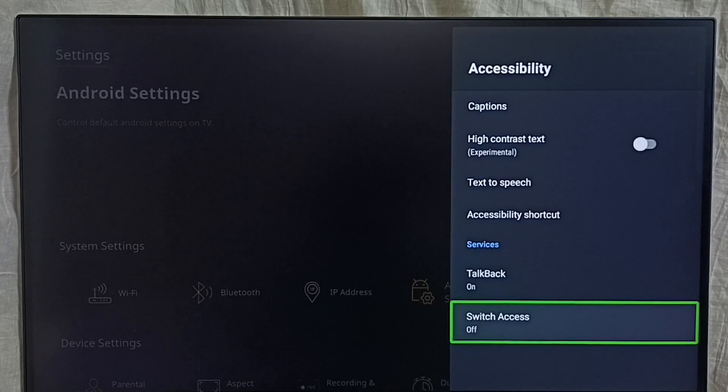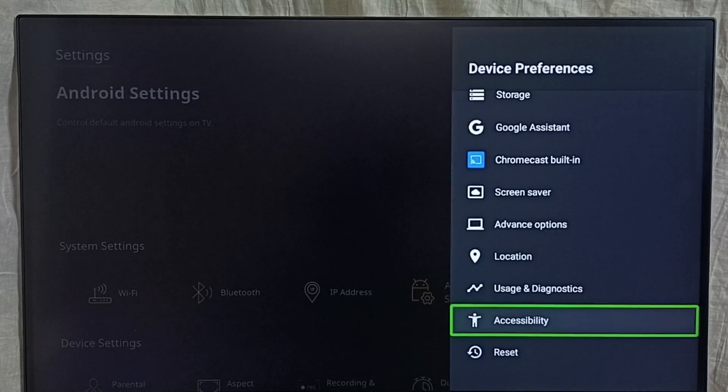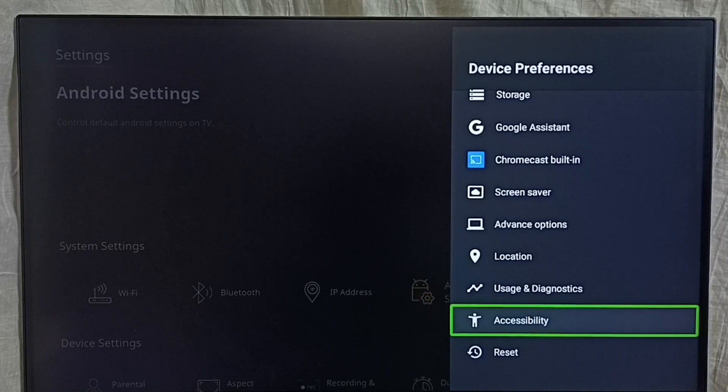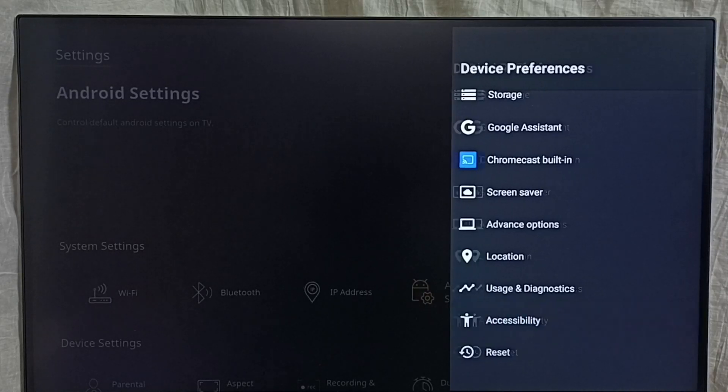If you want to disable, again go to settings, Android settings, device preferences, then select accessibility.